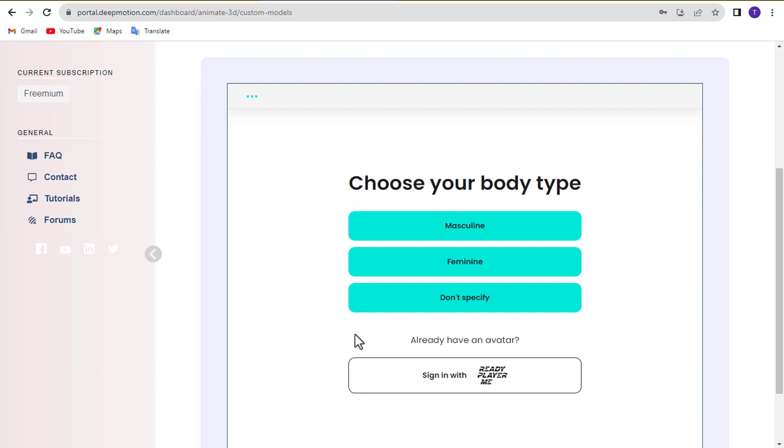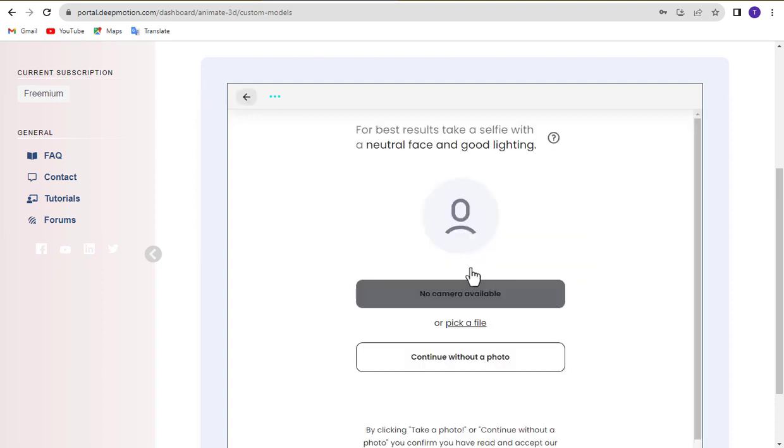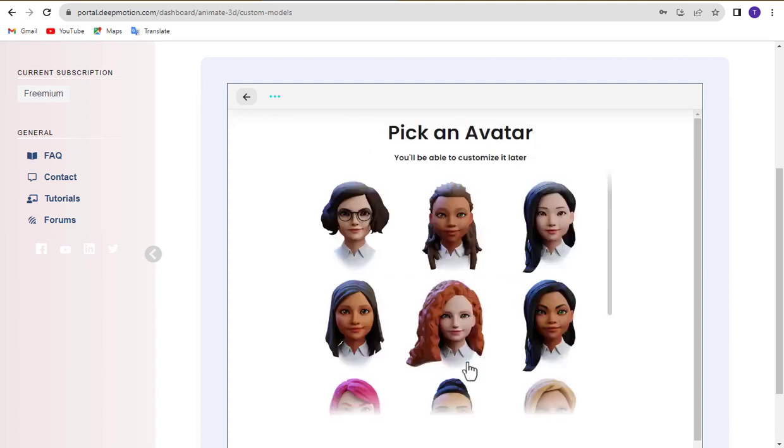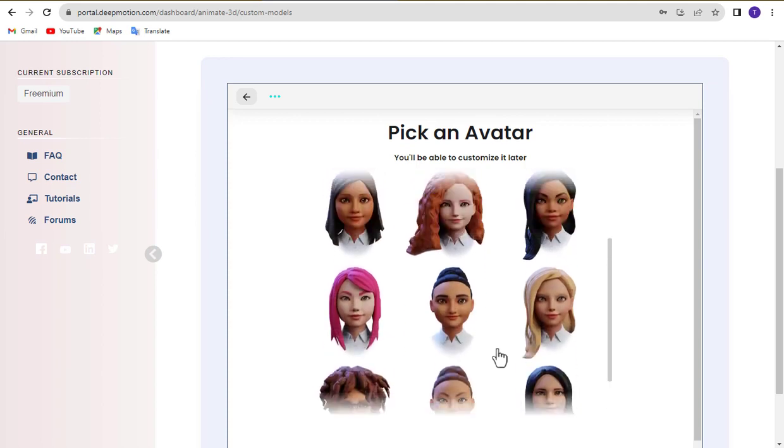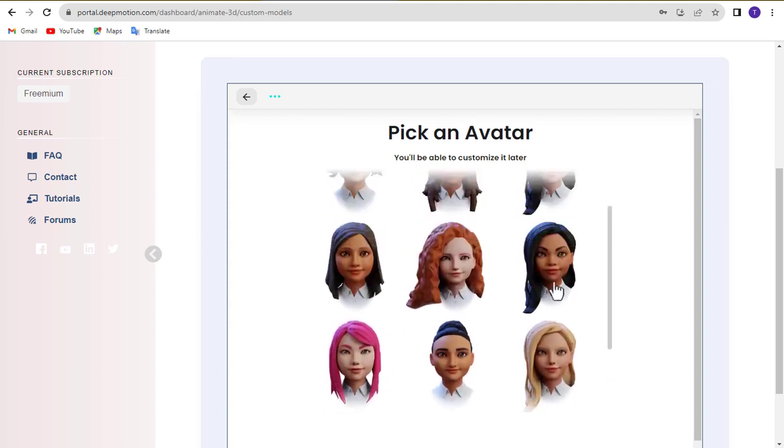First, choose your body type. You can upload your photo to convert it into a 3D avatar, or you can choose the continue without photo option. Next, select an avatar model and click next to proceed.